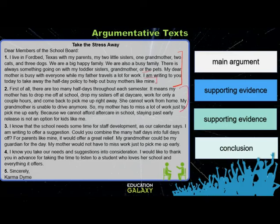In paragraphs 2 and 3, the author presents supporting evidence. Take a moment to read the supporting evidence. And in conclusion, the author wraps up what action Karma Dime wants the members of the school board to take.